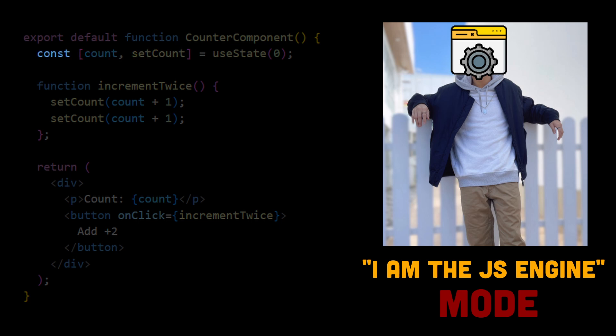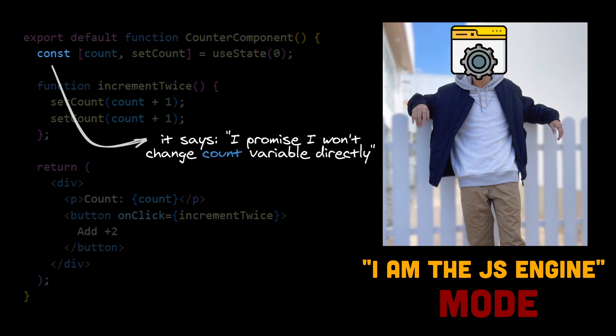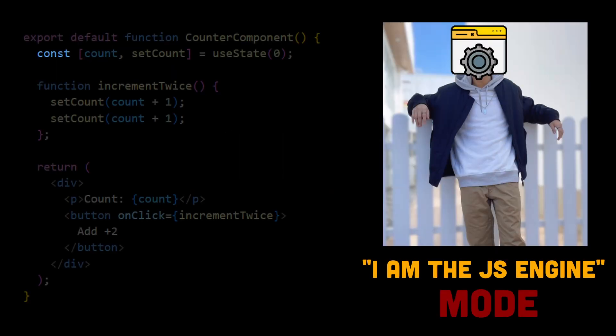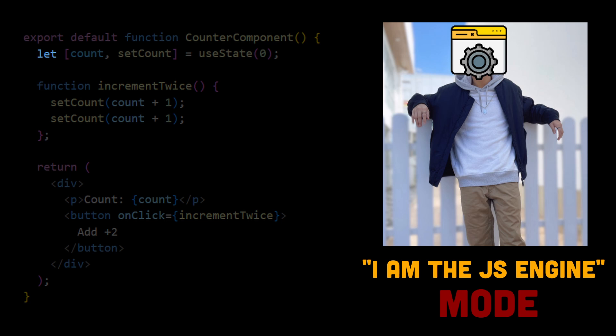Can we declare them with let keyword? Sure we can, but it doesn't make much sense, because we shouldn't change the value of the state variable directly. Have you ever asked yourself what would happen if we try? We change the const declaration to let keyword, and we are changing setCount calls to direct assignments.